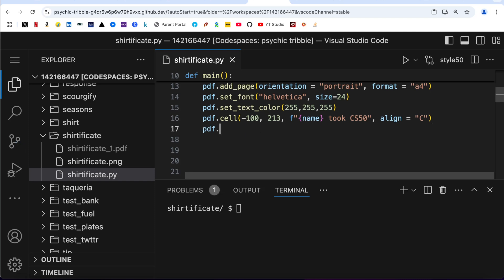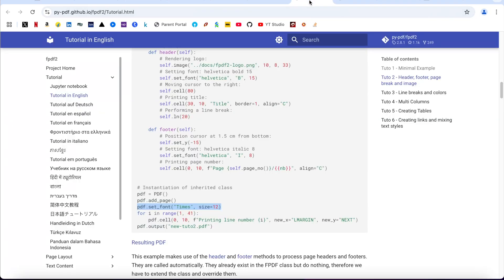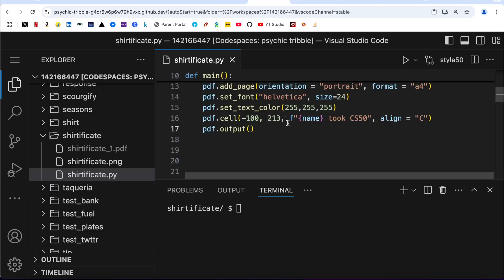And then finally we have to output it. Output is again a function that comes with fpdf. You can just check it over here. So output shirtificate.pdf.